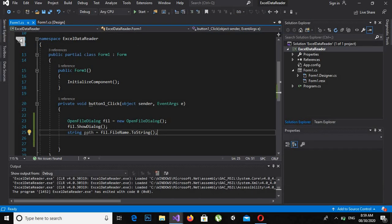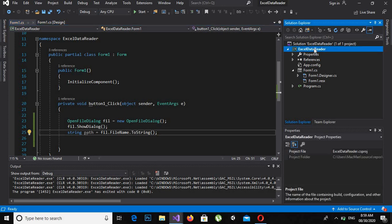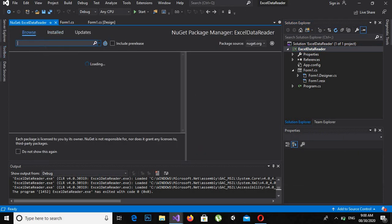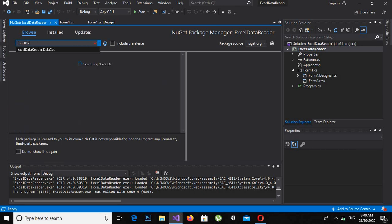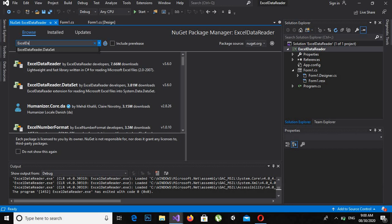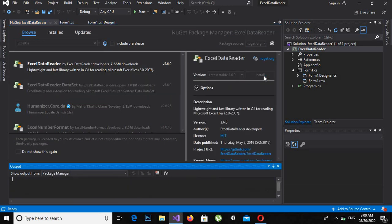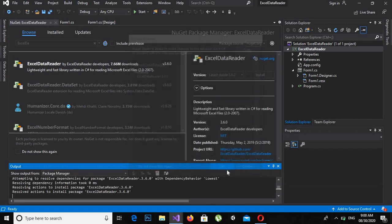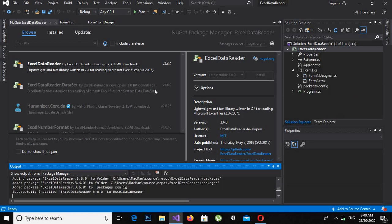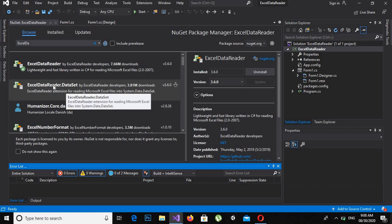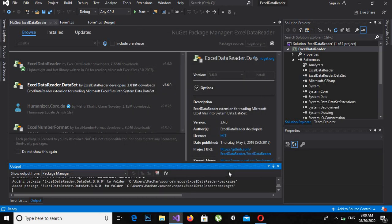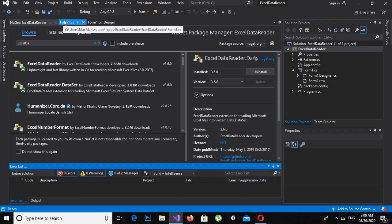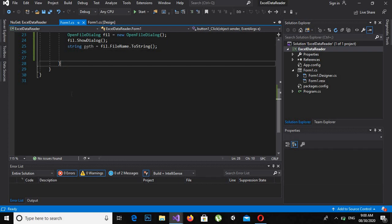I will click on Project, then Manage NuGet Packages. In the Browse tab I will search for 'ExcelDataReader' and install it. I also need to install 'ExcelDataReader.DataSet'. Now both libraries are added.